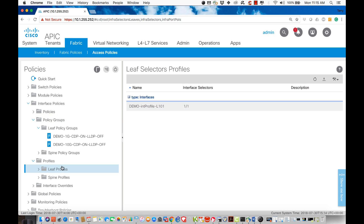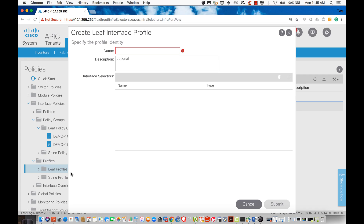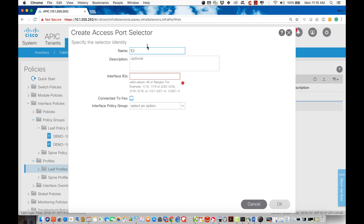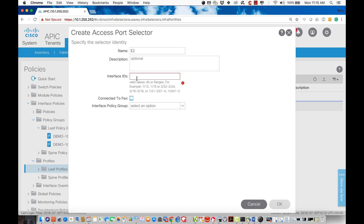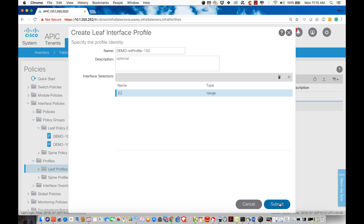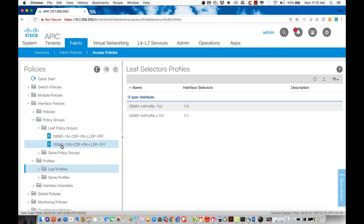I have two switches, so I'll create another configuration. I'll call it 'interface profile 102' with a demo prefix to keep things separate. I'll add a port selector called 'interface Ethernet 2' — just a name — and assign interface 1/2, which belongs to me on this device in my lab setup. I'll apply the same policy group. So interface 1/2 gets this policy, and interface 1/1 gets this policy. But until I associate a switch with these profiles, nothing has actually been applied.